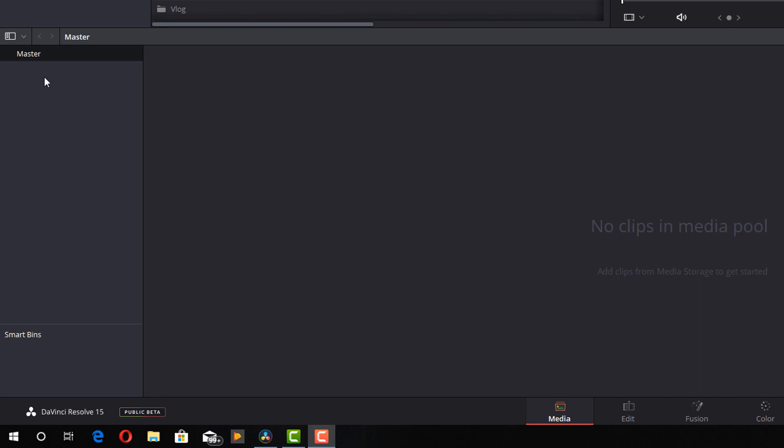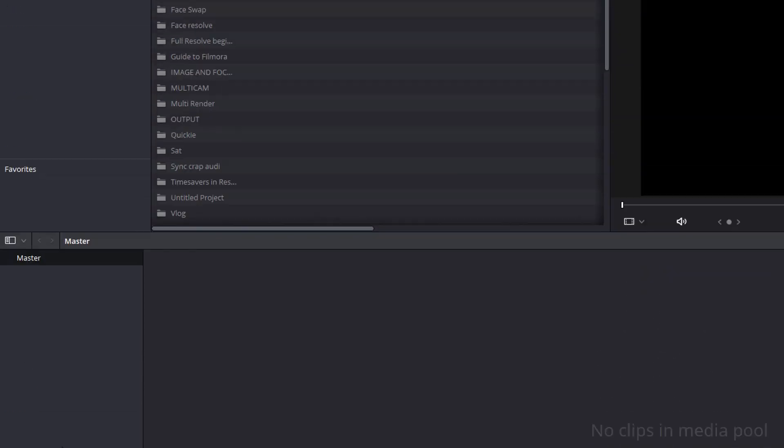Now by default you'll probably see this, master, and any folders you've set for the current project. That's your project bin and then down here you've got the smart bin which is a video for another day. Now by default you won't see the power bin so the first thing we have to do is turn that on.